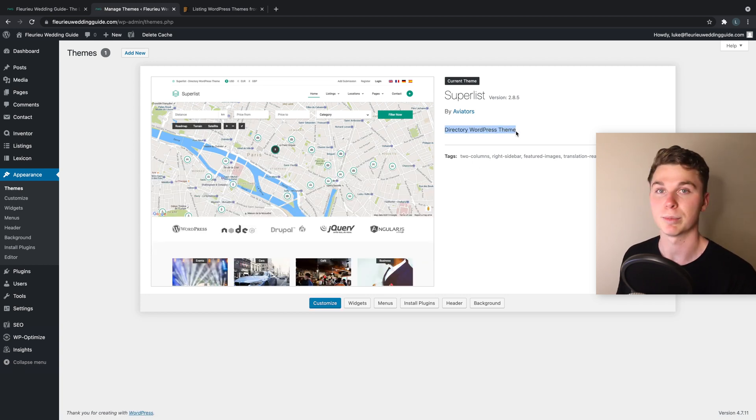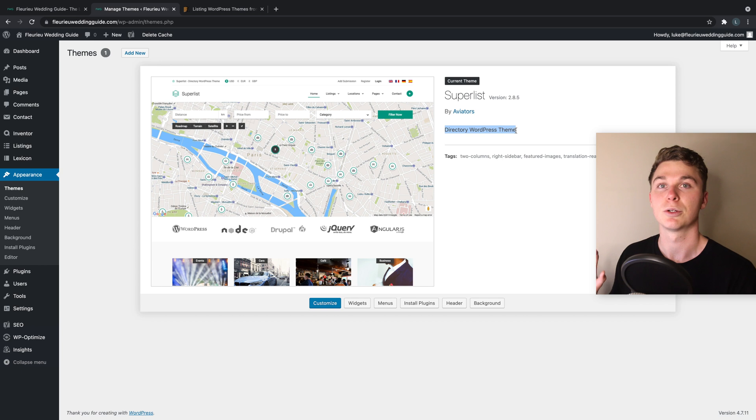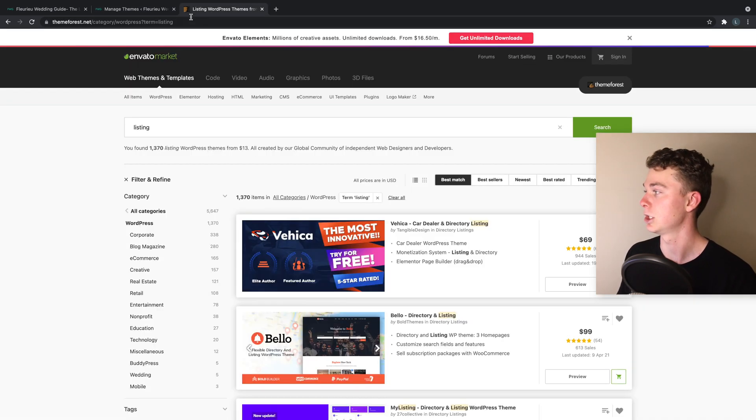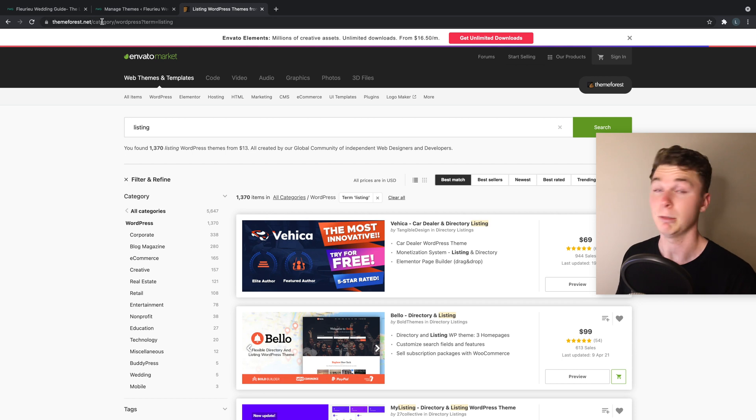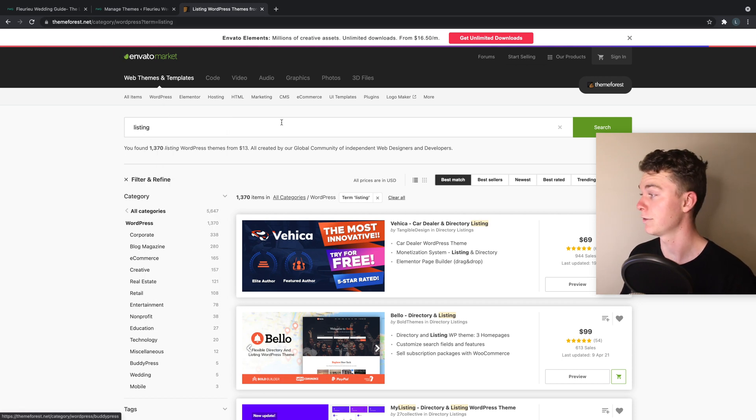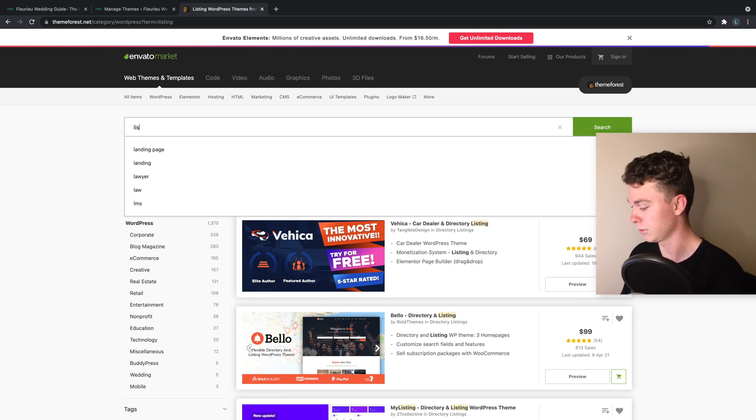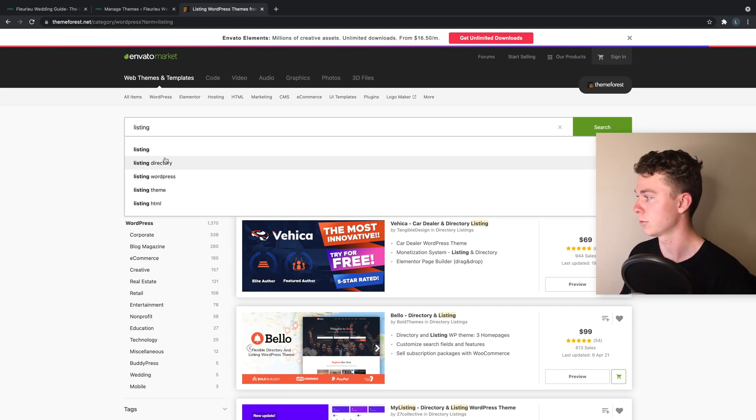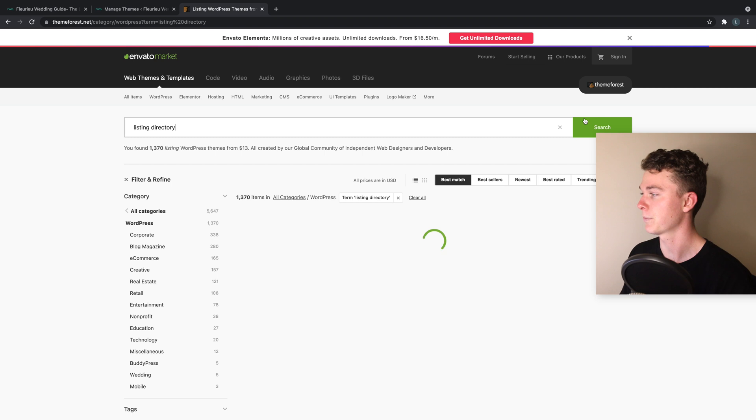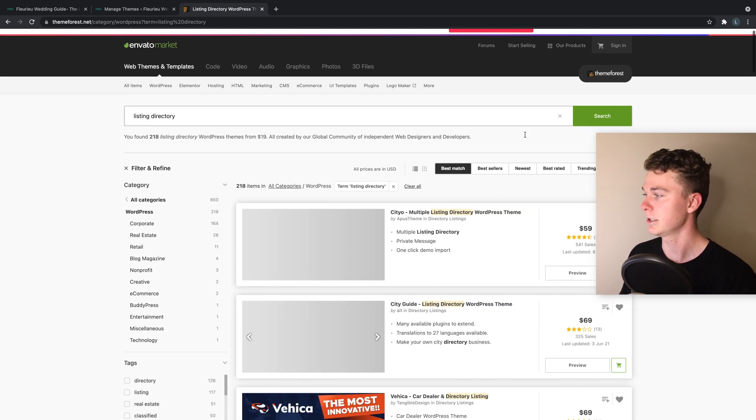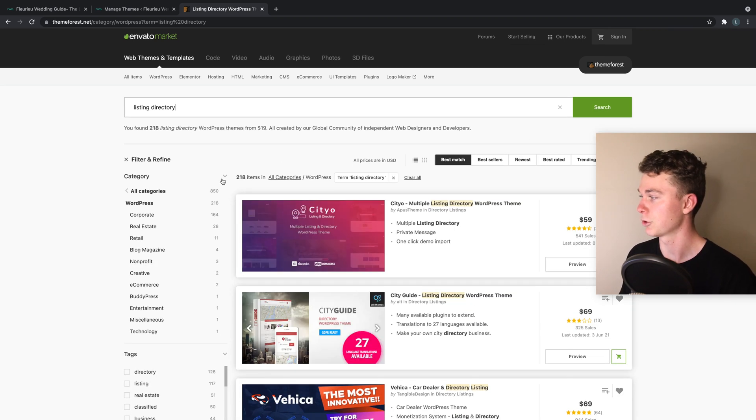Now the theme I've chosen is a custom theme called Superlist. It is specifically a directory website template or theme for WordPress. Now I found this in Theme Forest, and this is the best place to go to find your theme that you want to use.